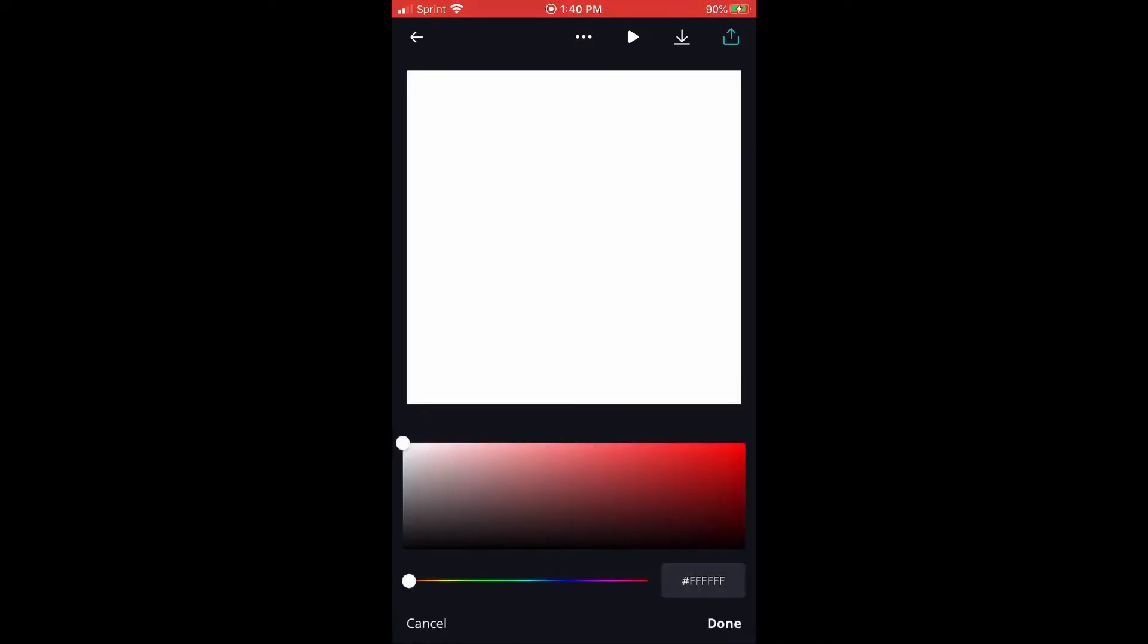Load up a blank story and then change it to whatever color you want. I picked black that way it goes with my Instagram layout theme.